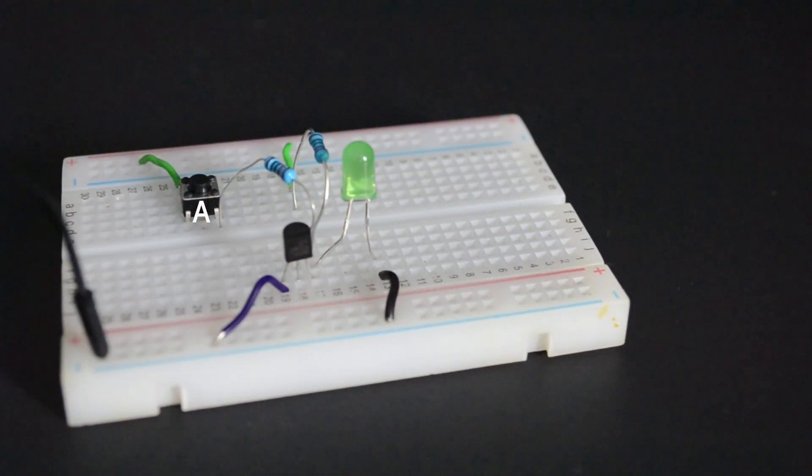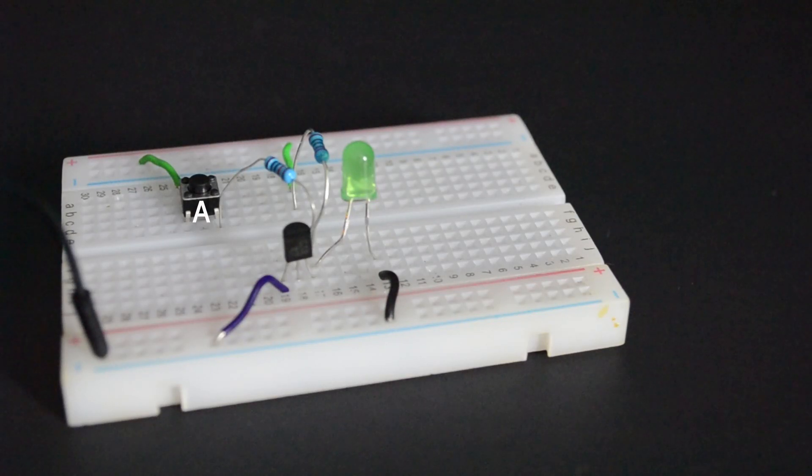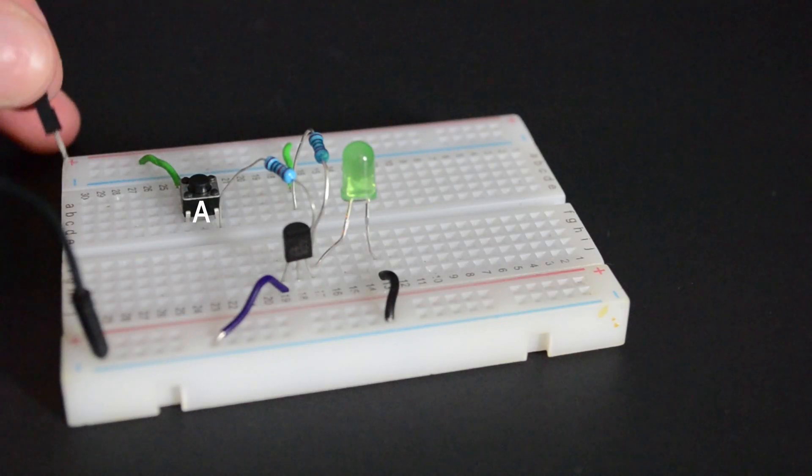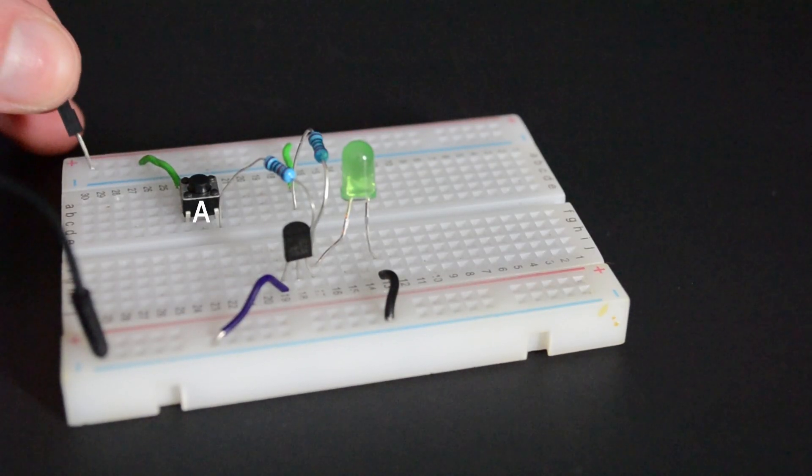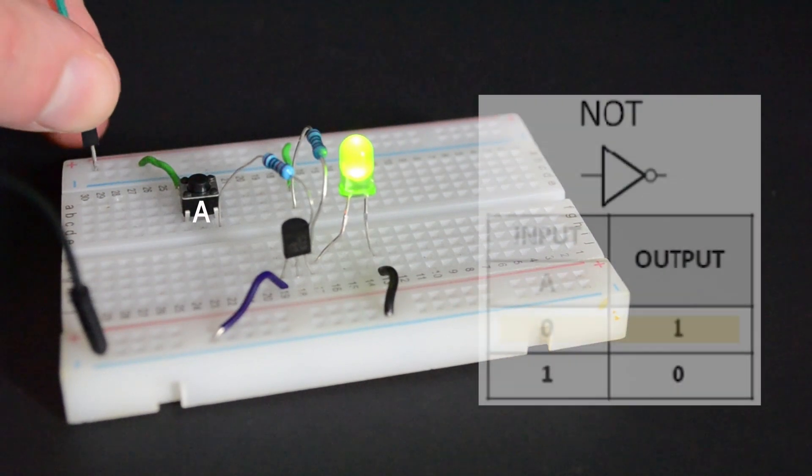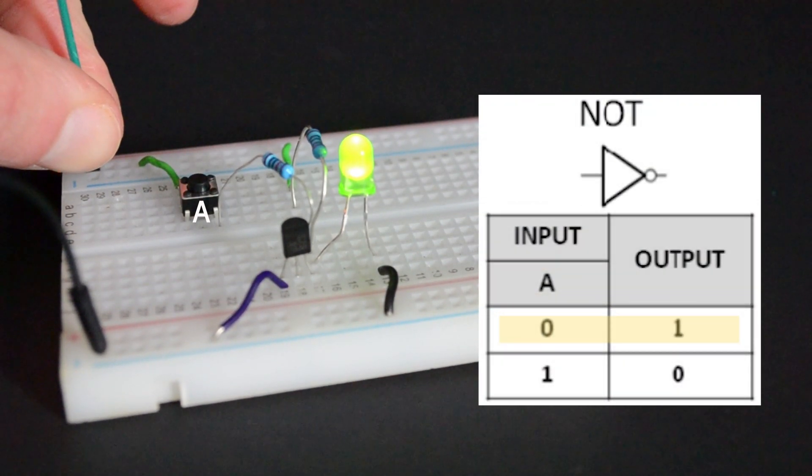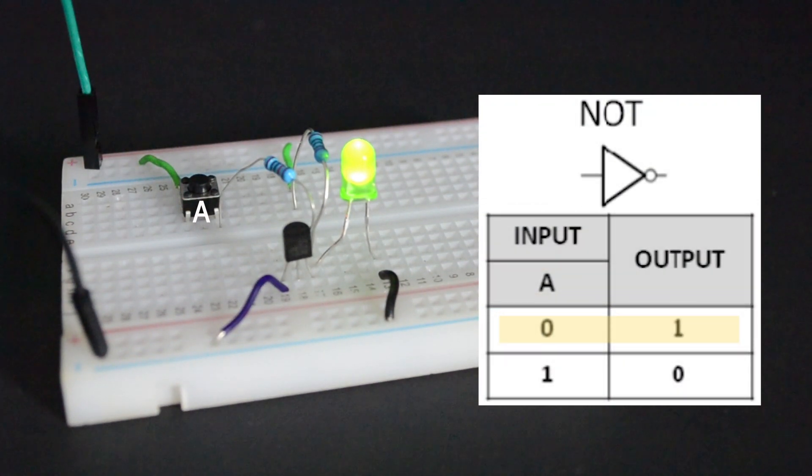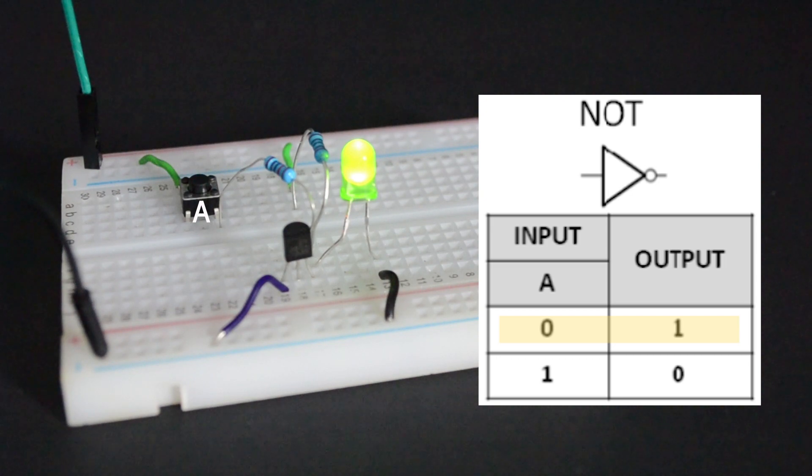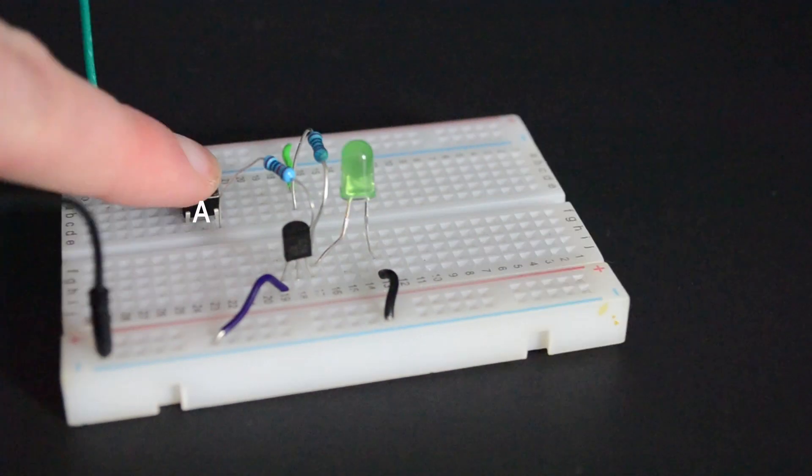When the push button is open, there is no power supply to the base of the transistor. Current from the base emitter junction flows through the resistor at the collector and powers the LED. Low input turns into high output.